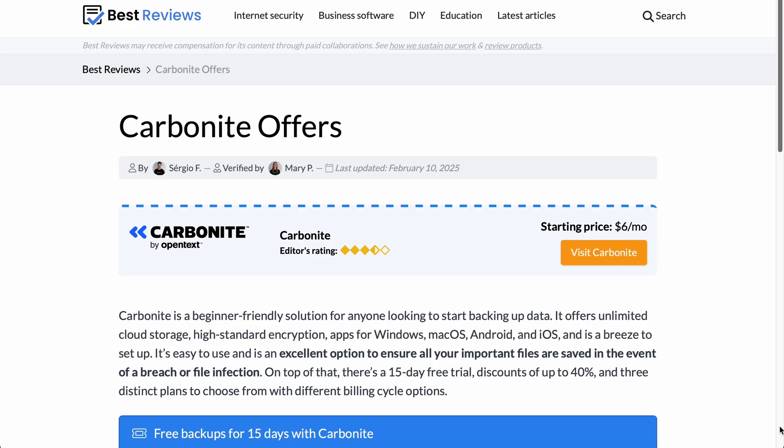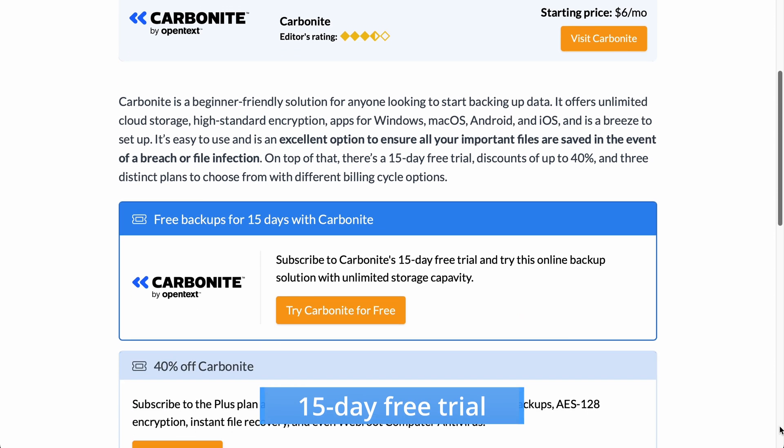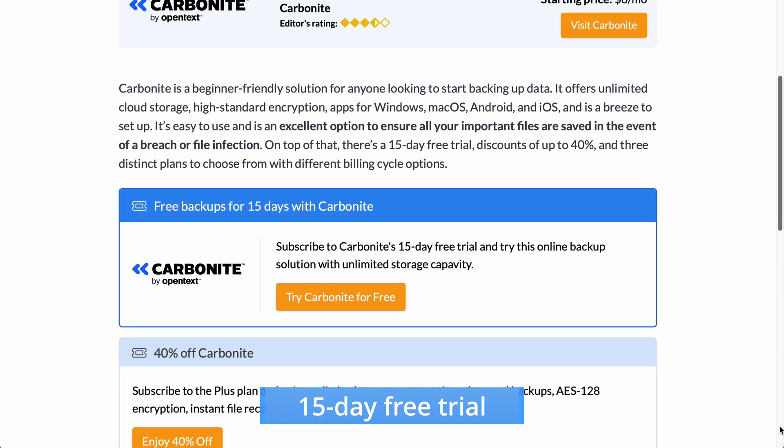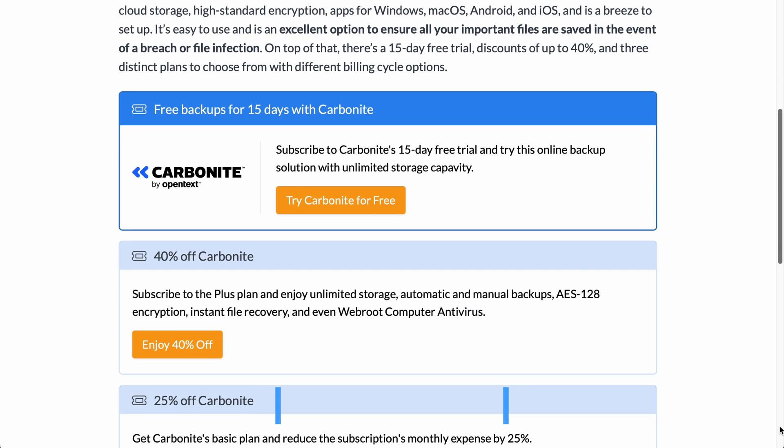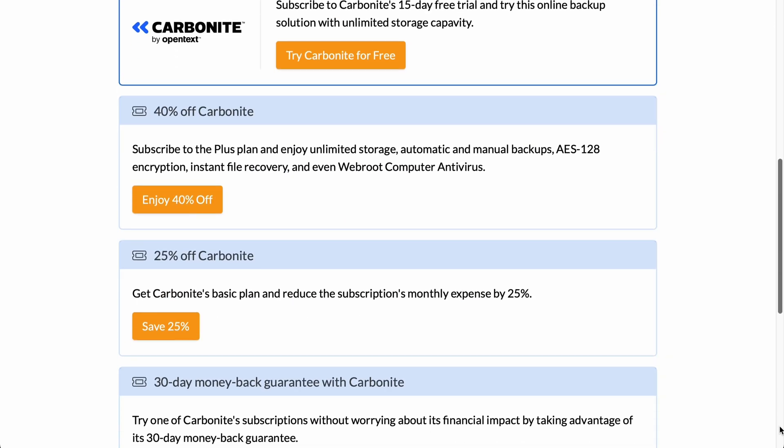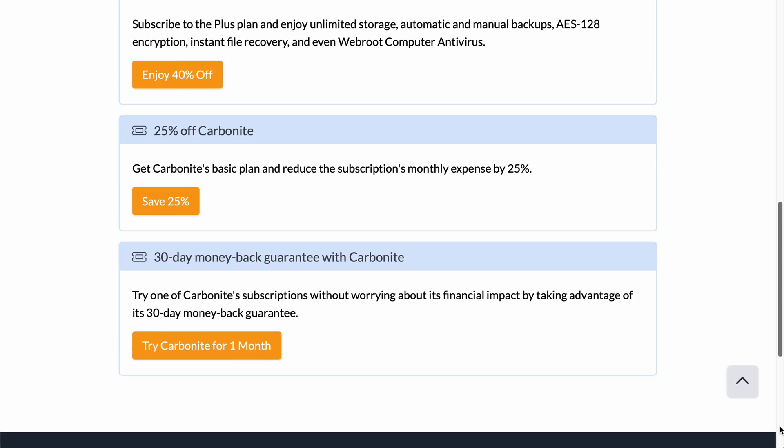Those curious about Carbonite can try risk-free for 15 days with their free trial. On top of that, they also offer a 30-day money-back guarantee, making it easy to test the service before committing.